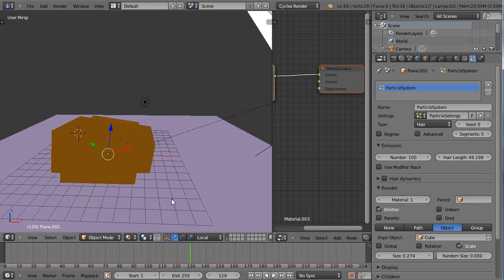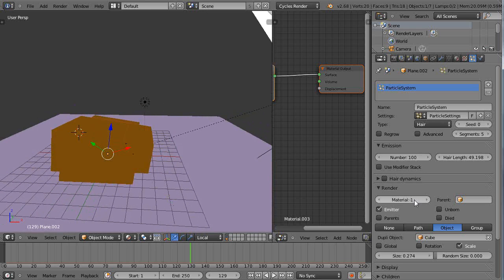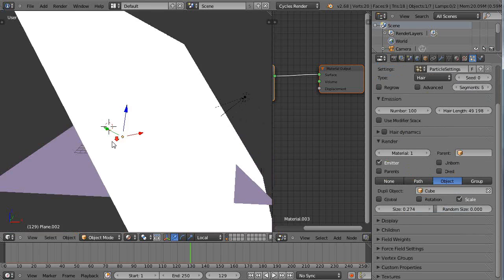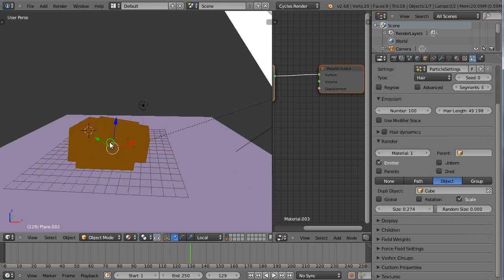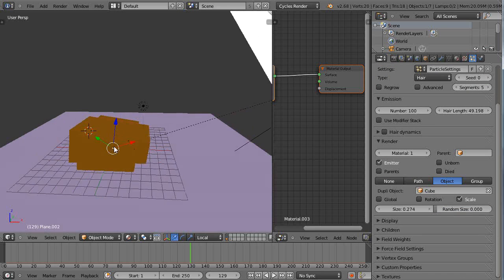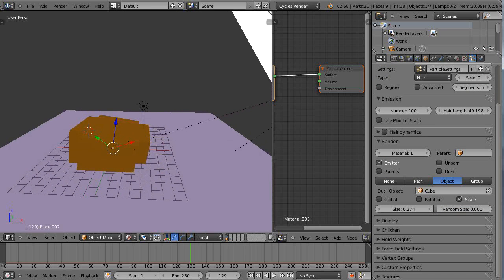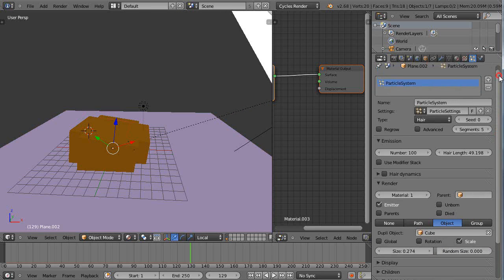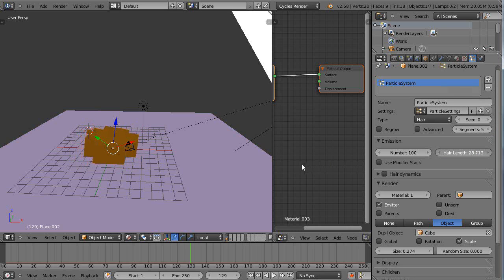Look at those things. Is it really emitting that giant thing like that? We'll fix that up. Hair length, well that's part of the problem. We'll turn that hair length way down.